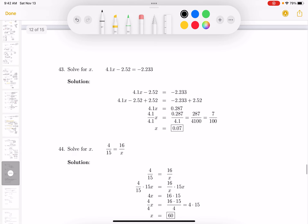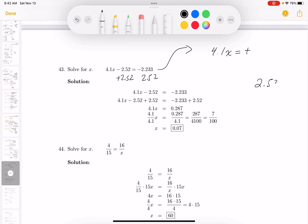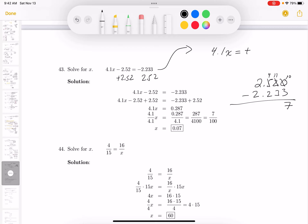This one involves decimals — some students find those more difficult. I'm going to add 2.52 to both sides. I want to know the sign first: it's definitely going to be positive. So: 2.520 minus 2.233. Borrowing from the 2 makes it 1 and this becomes 10; 3 from 10 is 7. I can't take 3 from 1, so I borrow from the 5 — that becomes 4 and this is 11, giving 8. Then 2 from 4 is 2, and 2 from 2 is 0.